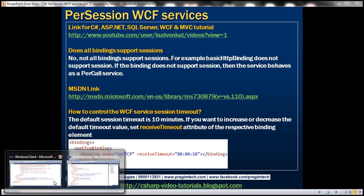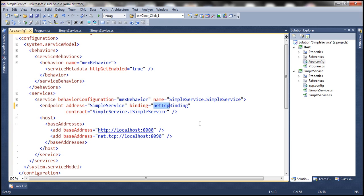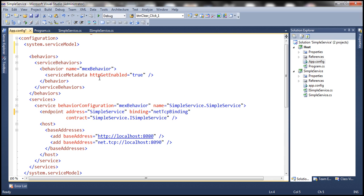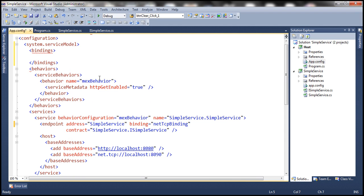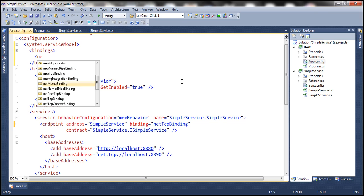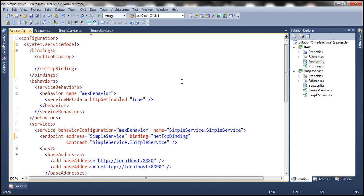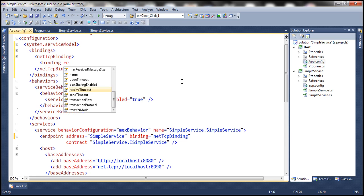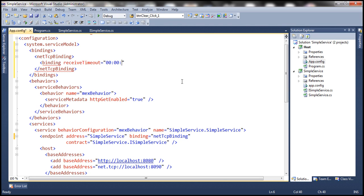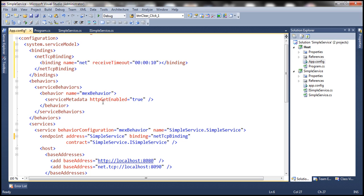Let's flip to our simple service and change this back to net TCP binding. We want to control the session timeout — let's specify the session timeout as 10 seconds. Directly under the system.serviceModel element, use the bindings element. This is net TCP binding, so let's specify the binding as netTcpBinding, then specify the receive timeout in hours, minutes, and seconds — we want 10 seconds. Let's give this binding configuration a name so we can associate it with an endpoint. We'll call it netTCP, then associate it with the endpoint using the bindingConfiguration attribute.